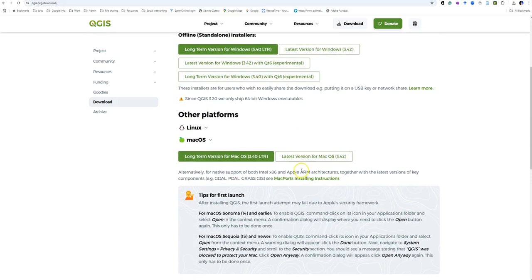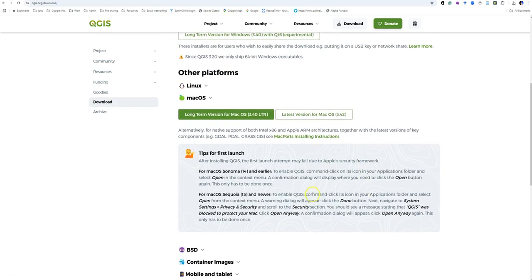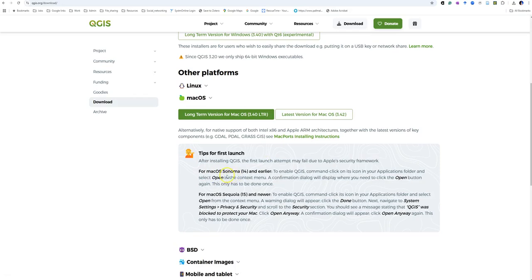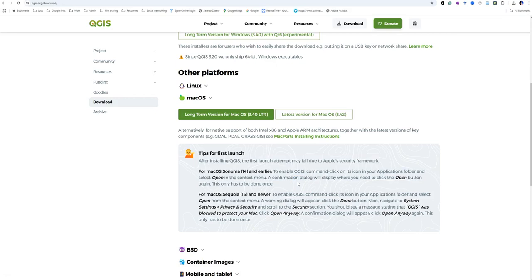A quick note: if you're installing for Mac, depending on which Mac operating system you have, you're going to need to tell your Mac that this is a safe program to use. For those who have Mac operating system 14, called Sonoma or before, when you enable QGIS you have to command-click on its icon in your apps folder and select Open in the context menu. Then you need to tell it to open again and confirm that you actually do want to open this app. This is their way of making sure you don't accidentally run a malware program.